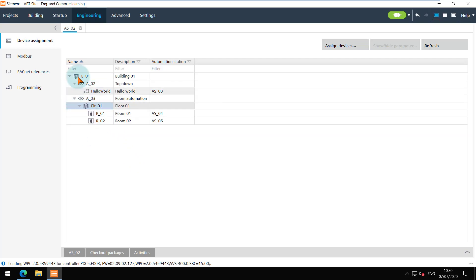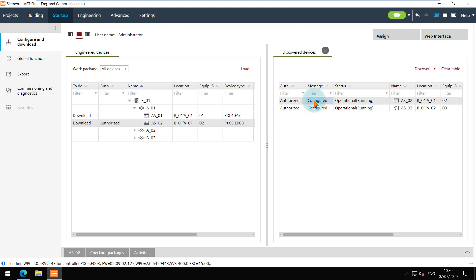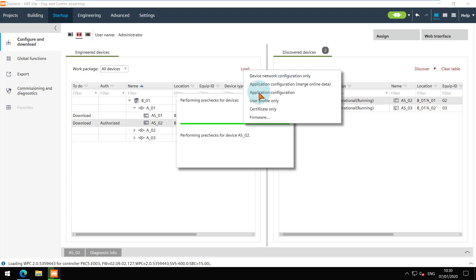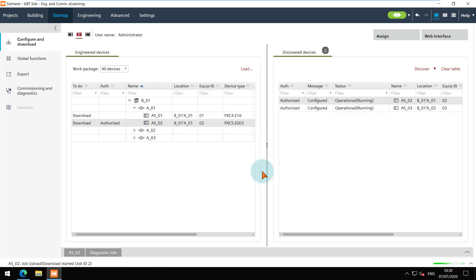It is recommended to perform a full download after the assignment. The warning is to notify the user that the online data will be overwritten by the offline data for the system controller. Continue with the warning.